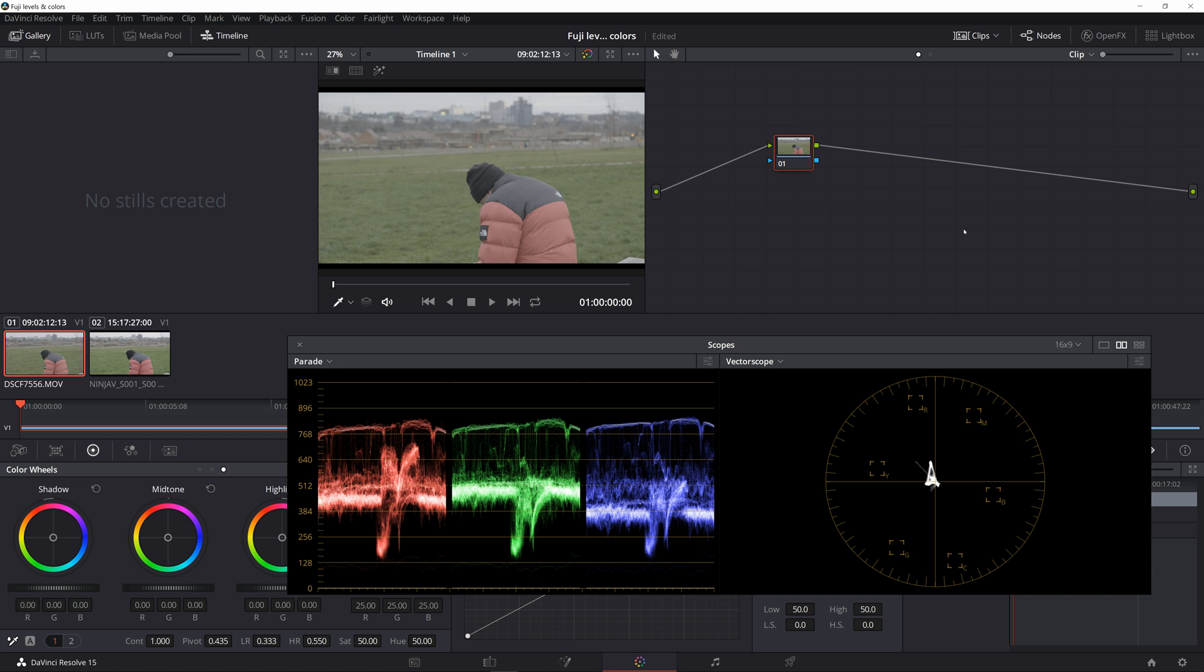To put it in a nutshell, if you're shooting internally with the X-T2, X-H1 or X-T3 or possibly any other Fujifilm camera and you import your files into Premiere or Resolve, then chances are that you are looking at wrong colors.